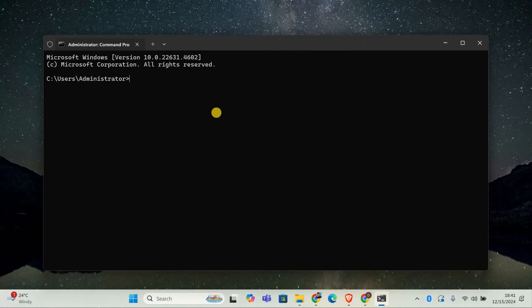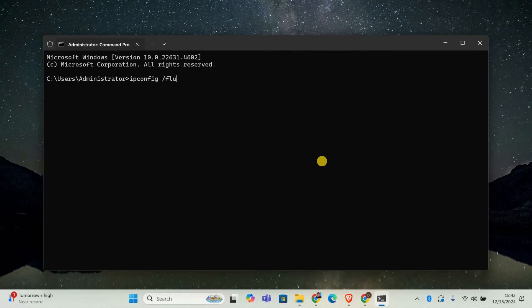The next step is to flush the DNS cache. Type this command and press Enter: ipconfig /flushdns. This clears old or incorrect DNS entries that might be causing the error.